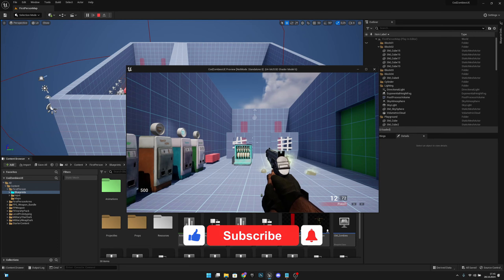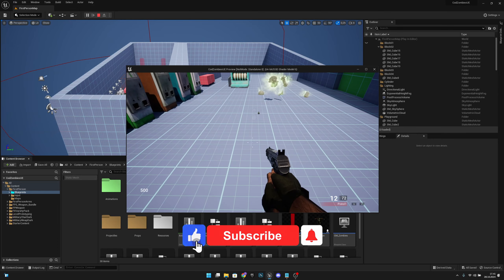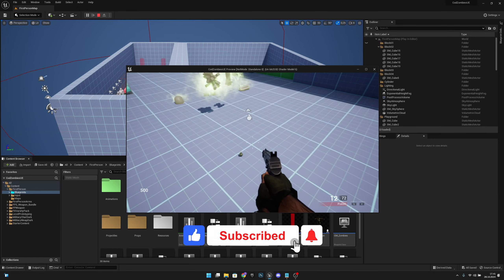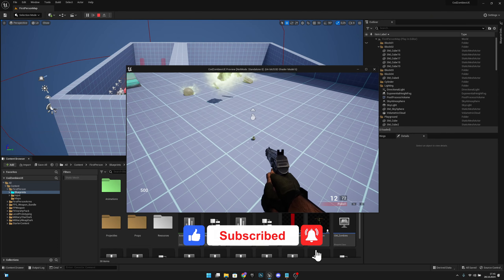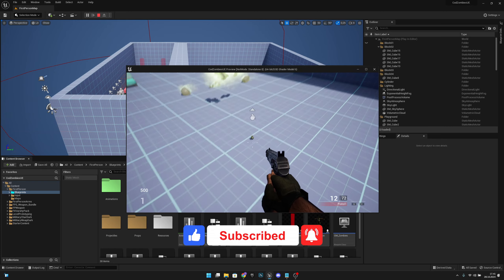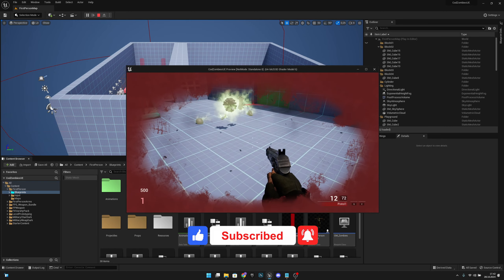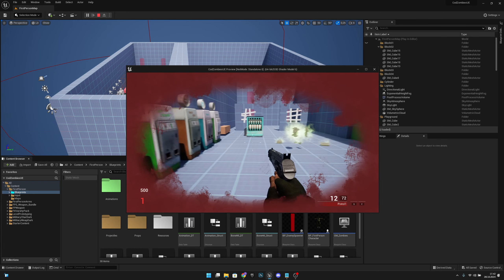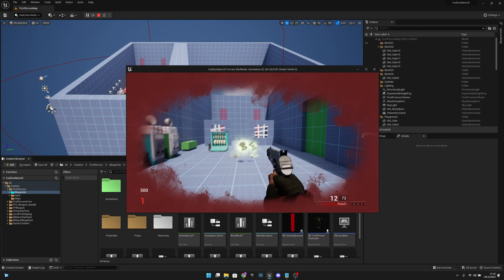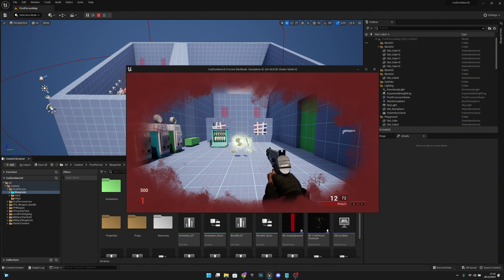Hello, it's GemGames here once again. In this video we're going to create the functionality so we can actually throw the grenade, because right now we cannot do that. So let's get started.